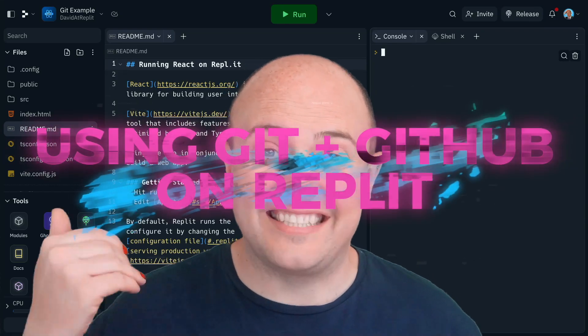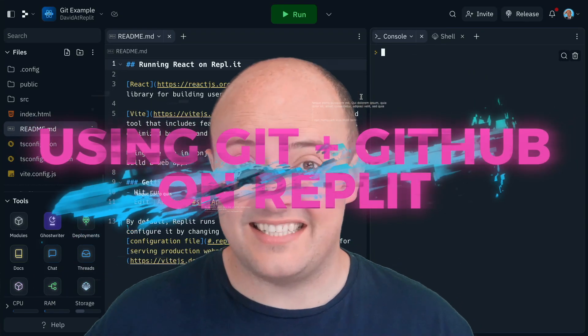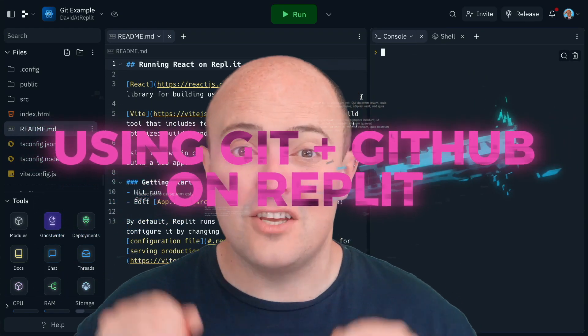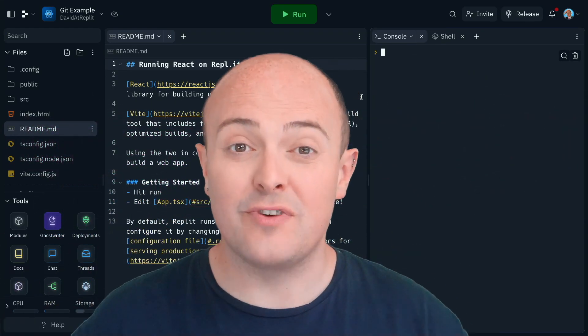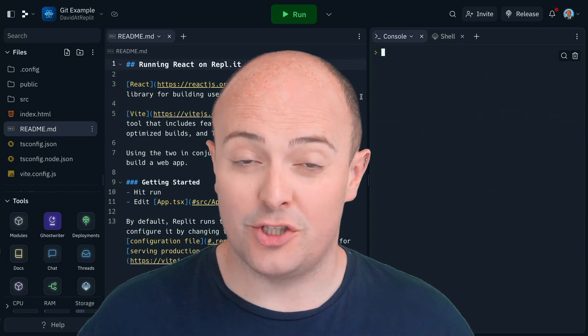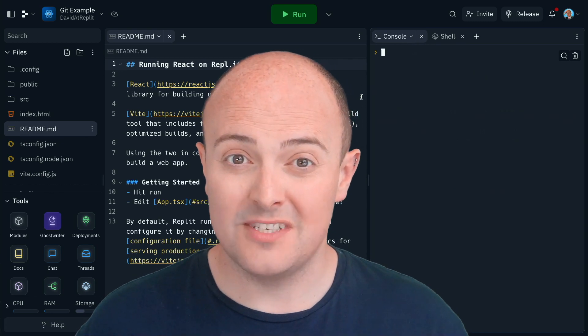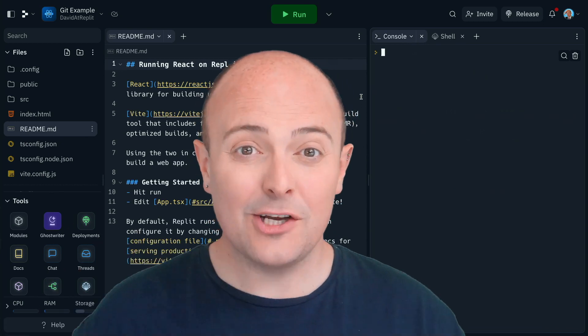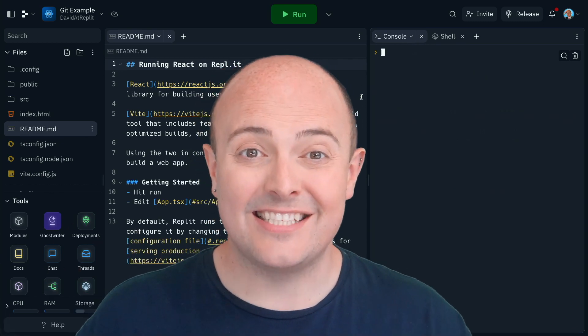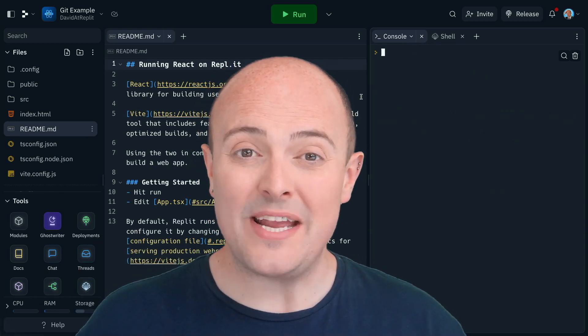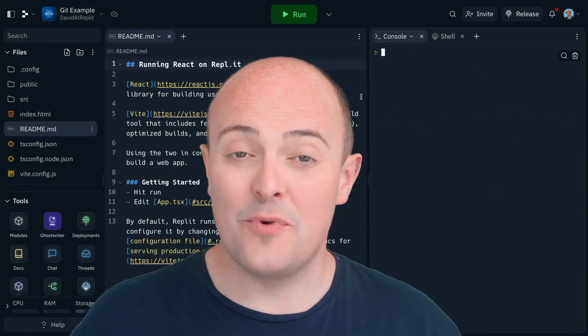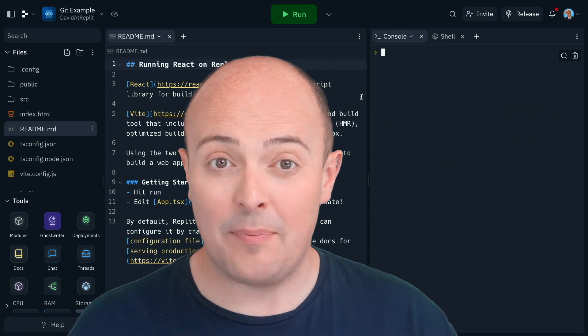All REPLs now have a fantastic new Git interface that you can use to really supercharge your workflow. Let's take a look at it today and see exactly what we can do from within any REPL.